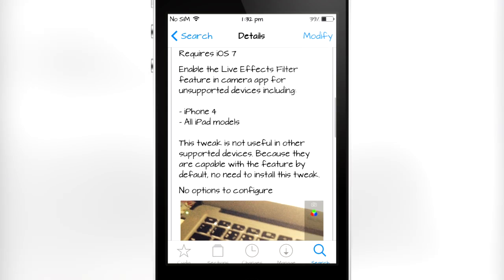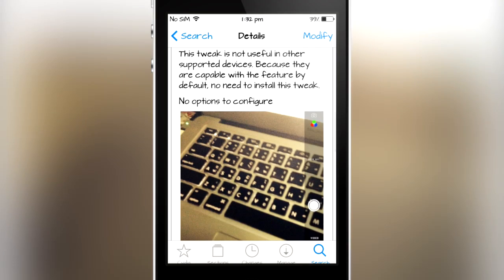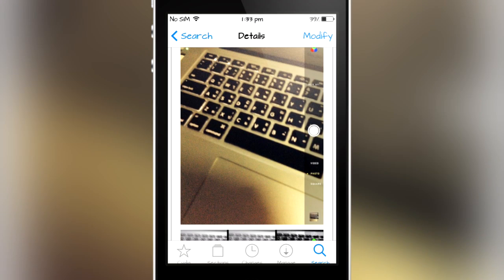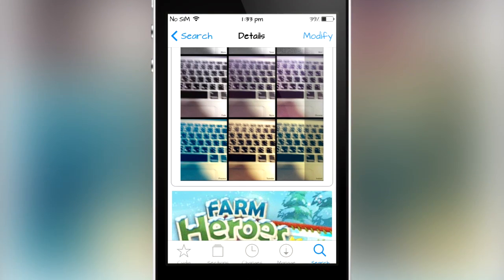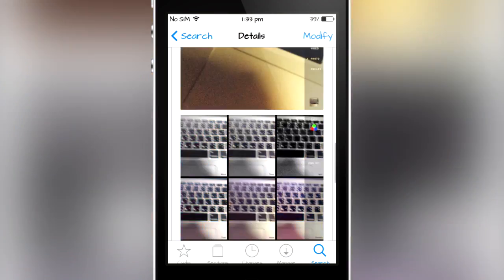If I just scroll down, as you can see, it is available in the BigBoss repo and it is free. It does require iOS 7, and it enables the live effects filter feature in the camera app for unsupported devices, including the iPhone 4 and all iPad models that are able to update to iOS 7. This tweak is not useful on other supported devices because they have the feature by default. There are no options to configure, and as you can see in the screenshots, it does show an iPad taking pictures and using the filters.